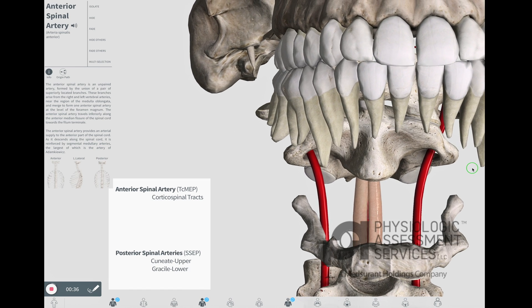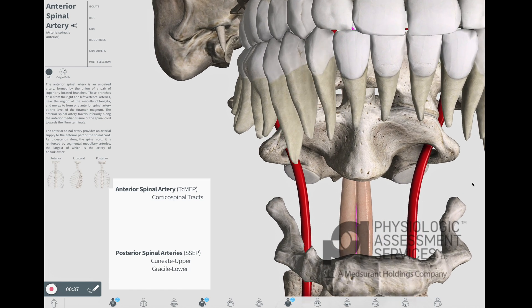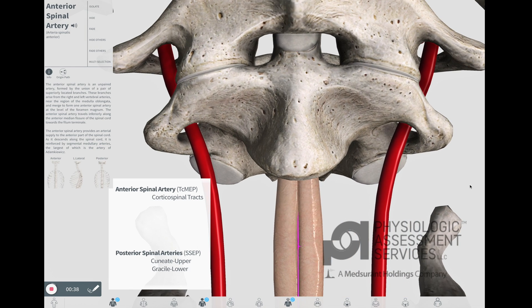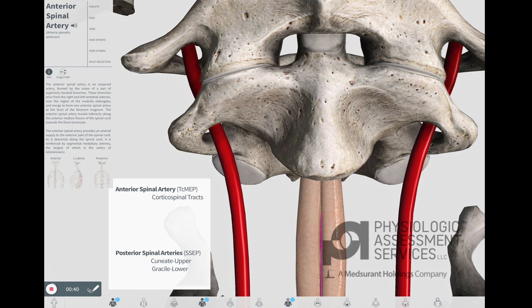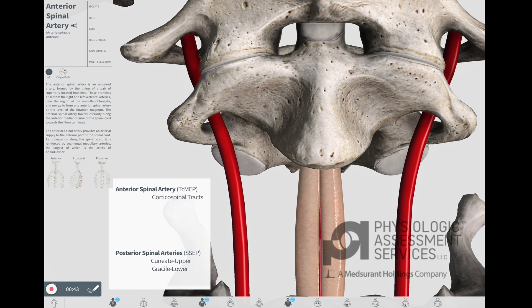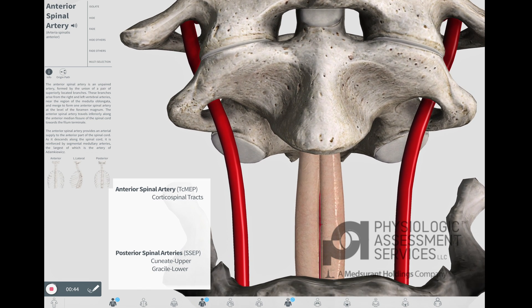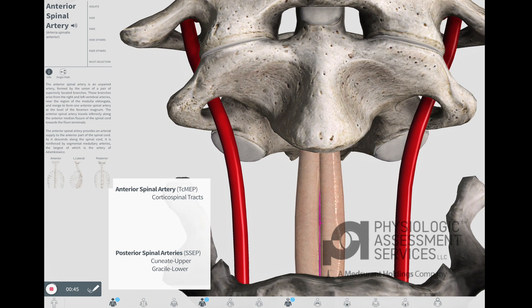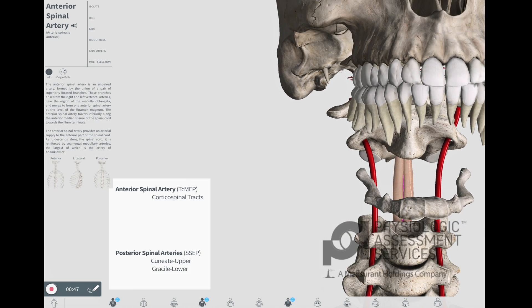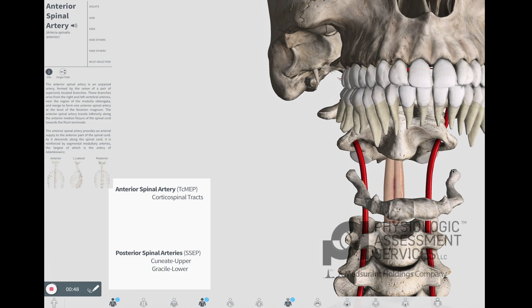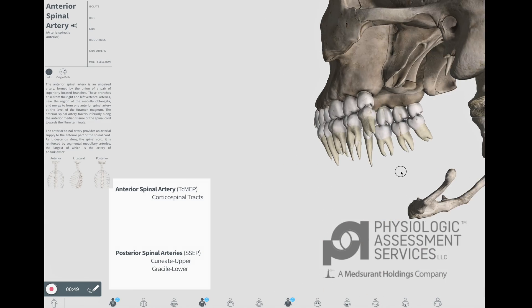The anterior spinal artery provides arterial supply to the anterior part of the spinal cord. As it descends along the spinal cord, it is reinforced by segmental medullary arteries, the largest of which is the artery of Adamkiewicz.